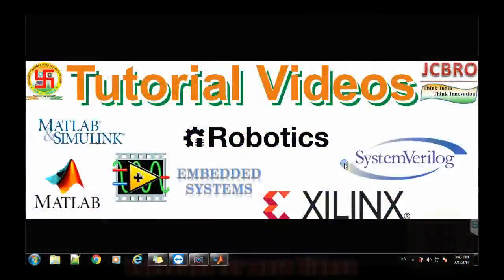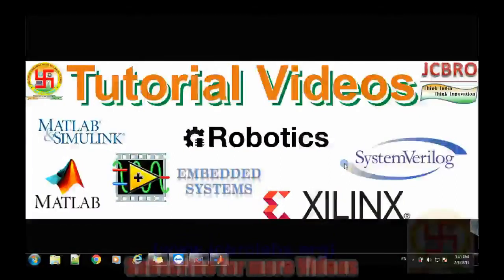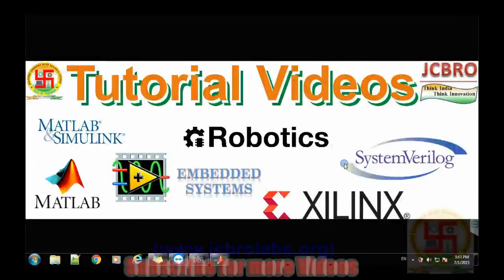Hi, welcome to online tutorial videos from JCBRO Labs. For more information and to download the Simulink model of this video you can visit us at www.jcbrolabs.org.